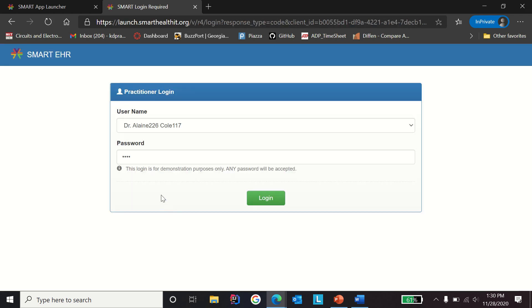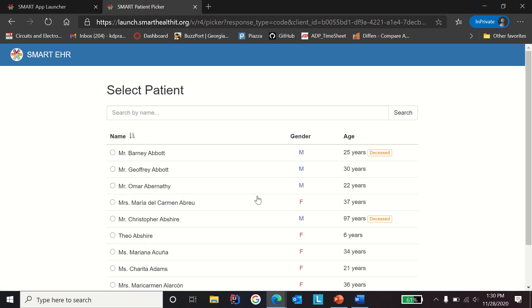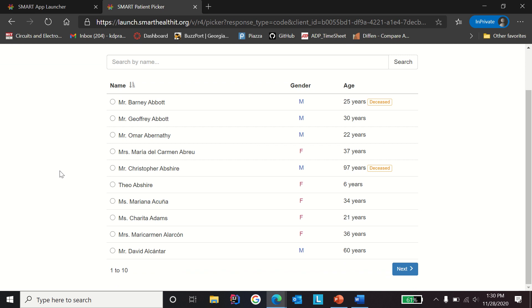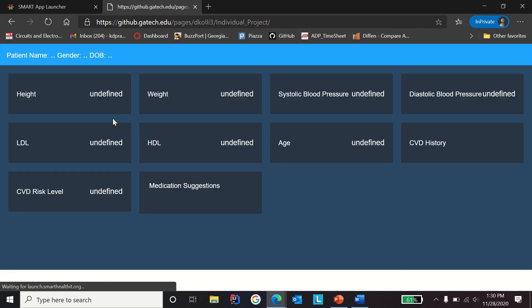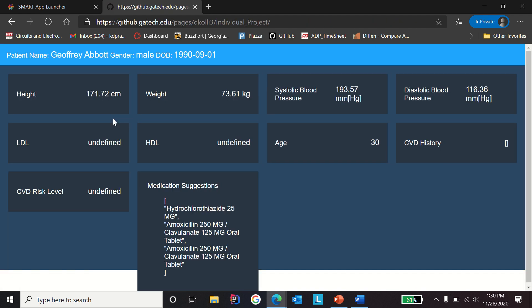Then the username and password can be any. Click on login. Now you can select any patient. It's going to pop up with the patient's vitals and patient's data.